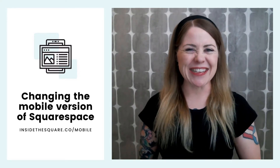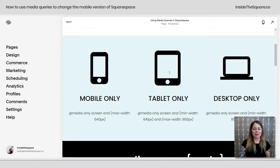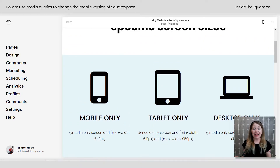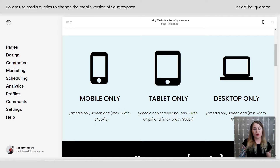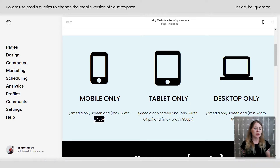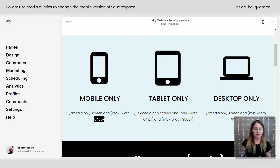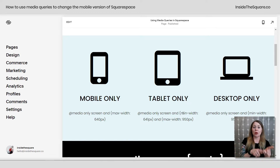Here in my demo site I have three different examples — again, this is what I personally use when designing in Squarespace. You can adjust these breakpoints as you see fit. When designing for mobile, I design for anything 640 pixels in width or smaller, so my media query says: max-width 640px. For tablet, I set a minimum width of 641px and a maximum width of 950px.